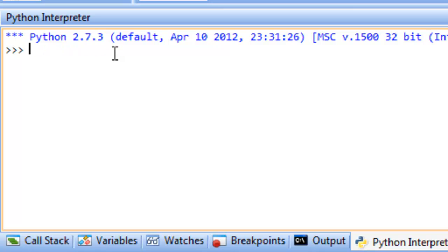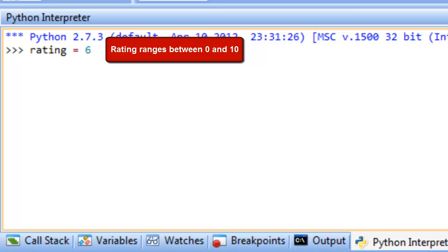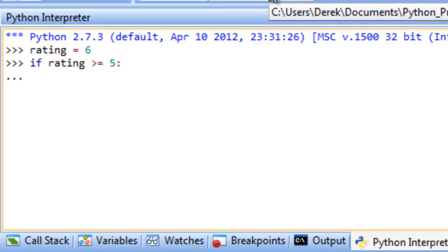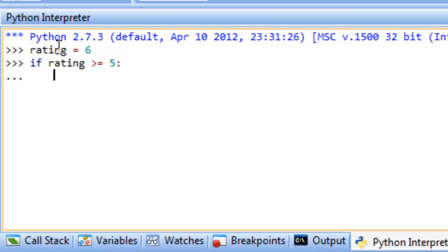Let's think of an example: we want to print a phrase based on whether we recommend a movie. We'll set a variable called rating to 6, and say any movie with a rating greater than or equal to 5 is recommended. We write: if rating >= 5: then print 'recommended'. If it's not true, we won't do anything at all.